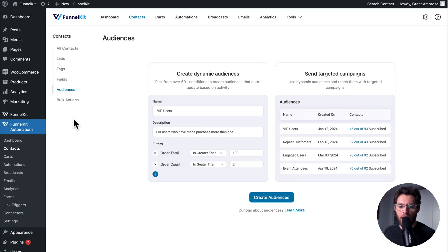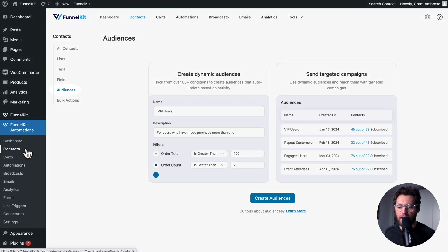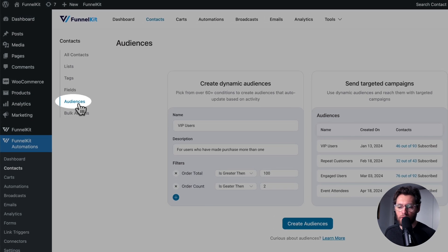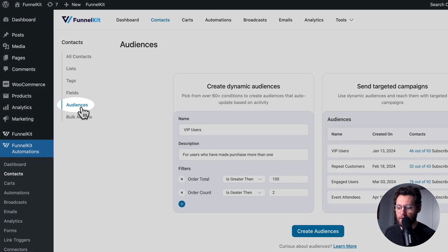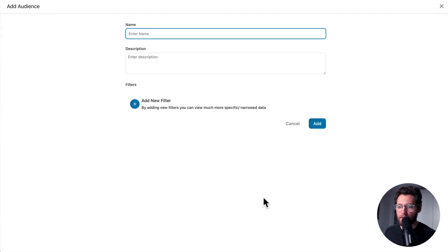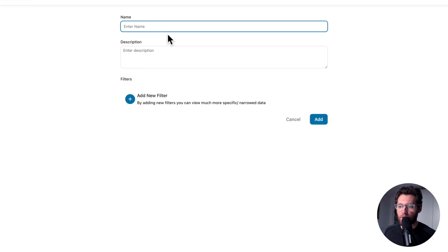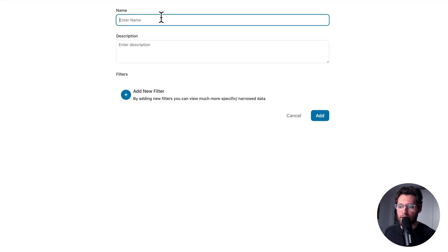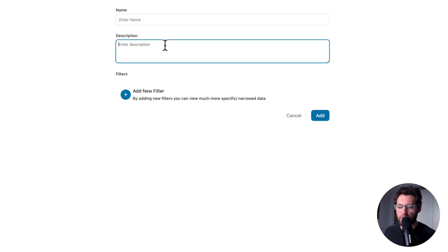In your WordPress dashboard, under FunnelKit Automations and Contacts, we have our audiences. To create an audience, you'll click Create Audiences, give your audience a name, a description, and then here you can apply your filters.